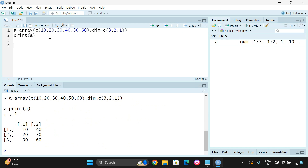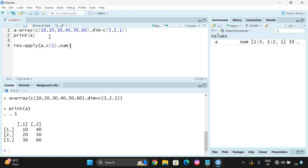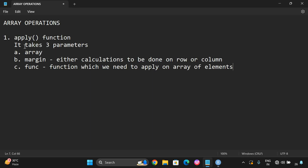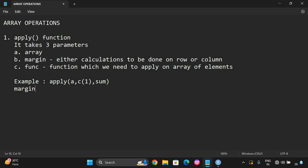Now we can apply the function. Result is equal to apply, with the first argument as the array A, the margin as c(1), and the function as sum. Let me write an example here.